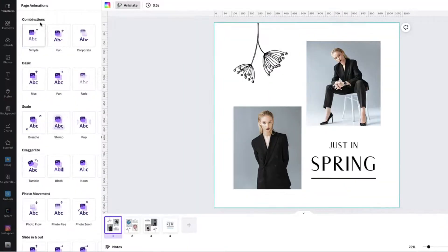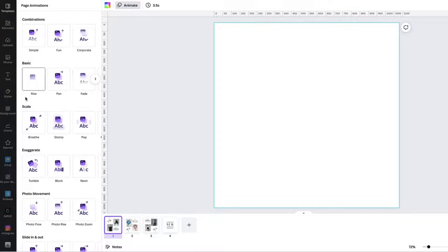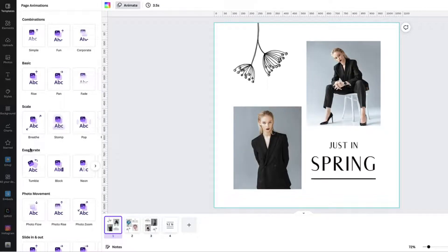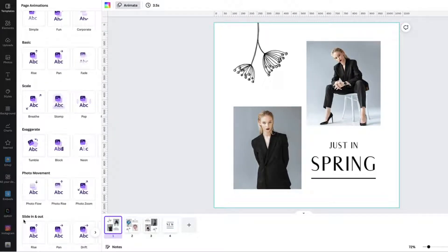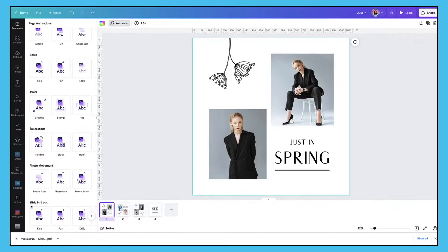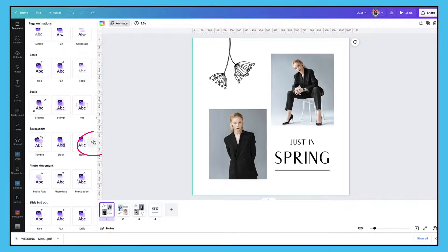So you have combination animations, basic, scale, exaggerate, photo movement, and slide in and slide out. It's worth taking just a few minutes to have a look and see what's underneath each category. You can use the side arrows to scroll through and take a look.